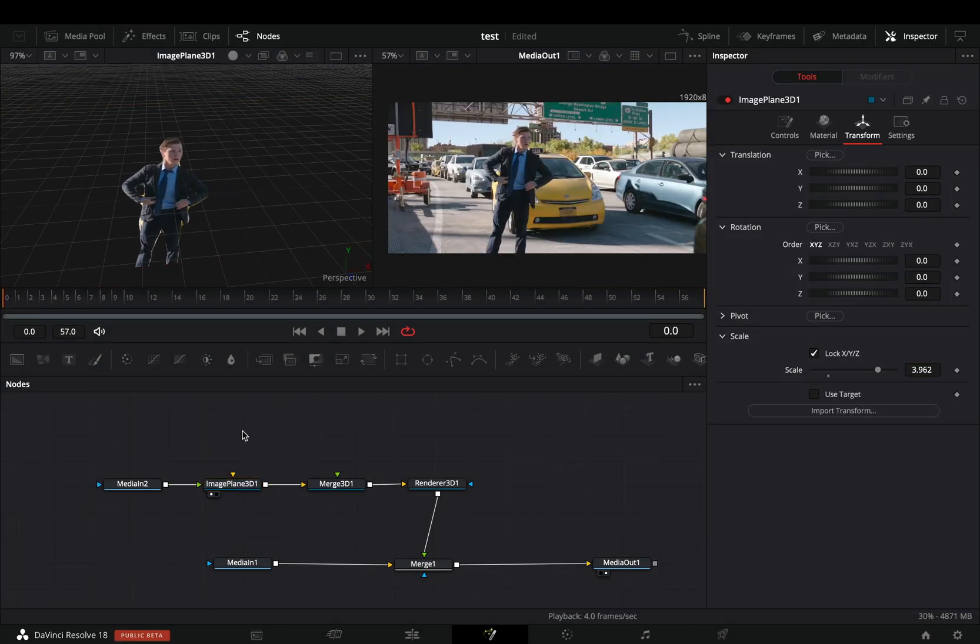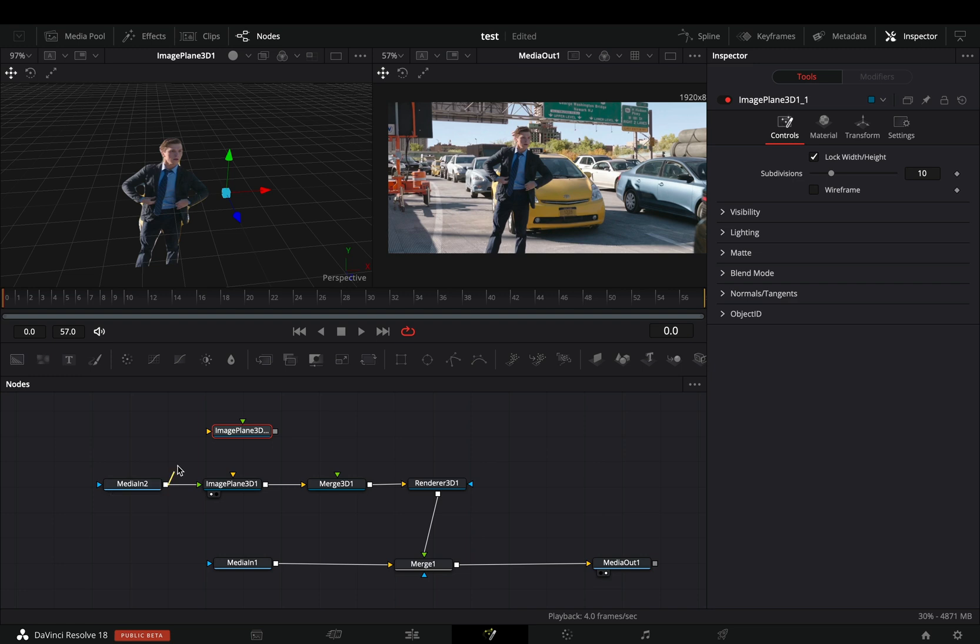Duplicate the image plane node and connect your masked clip again to this second one. Connect it to the merge 3D as a foreground.